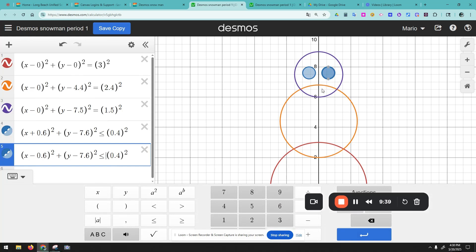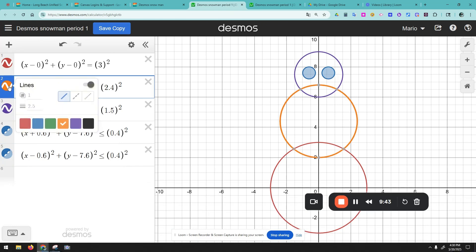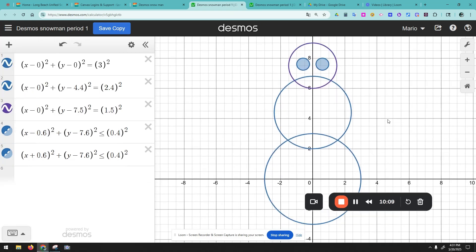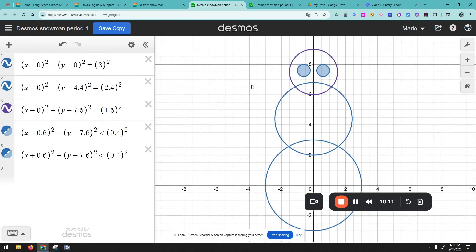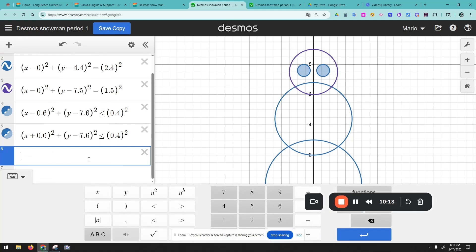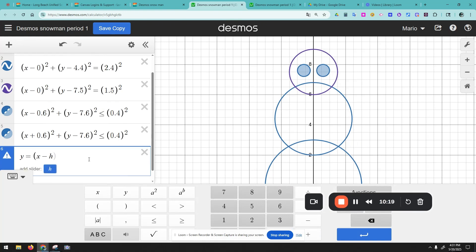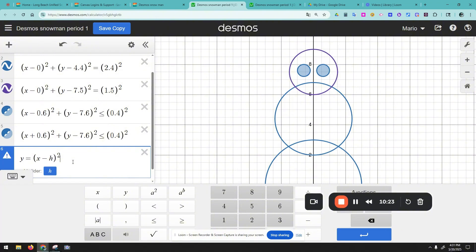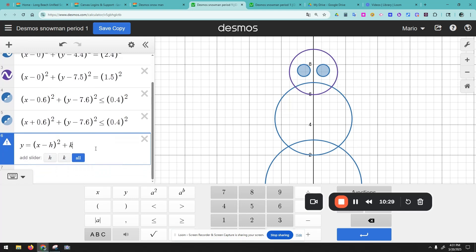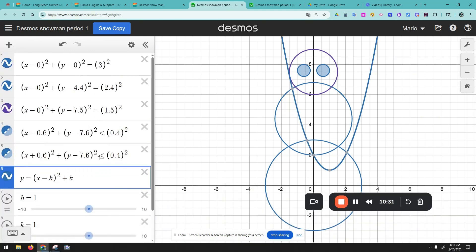Let's do a happy face now and I think we're going to be done. We can make that orange color blue as well. So this is our snowman. Now let's put a face — for the face we can use a parabola: y equals a times (x minus h) squared plus k. There's our parabola.